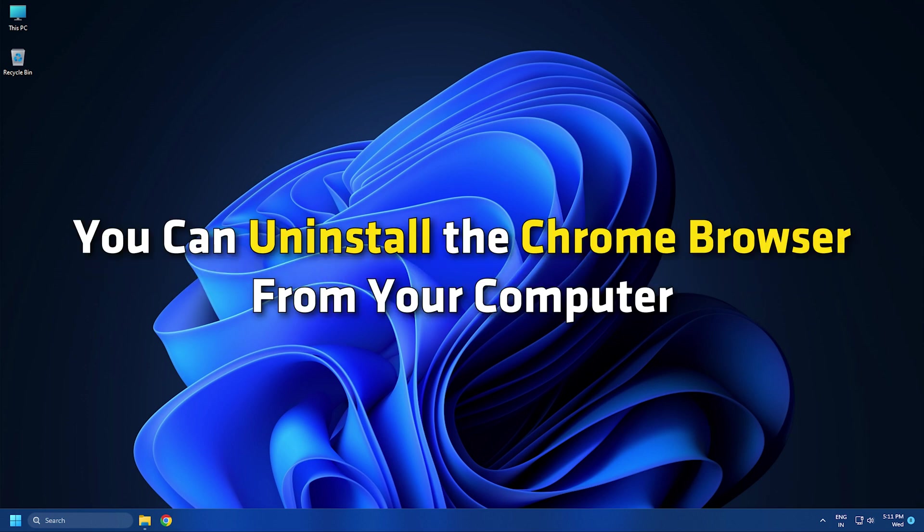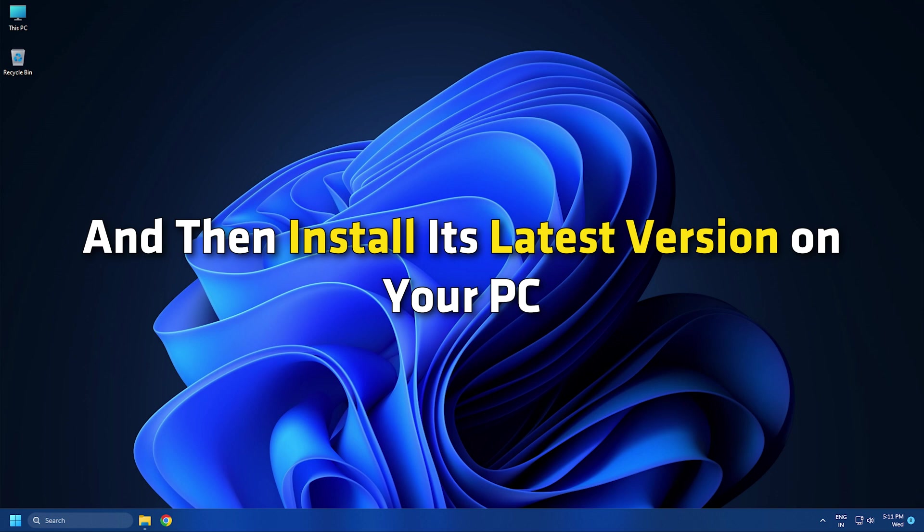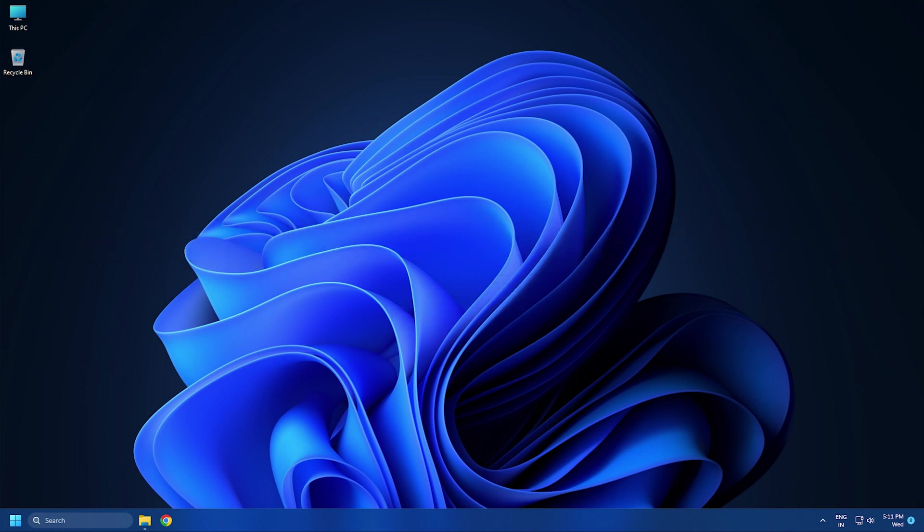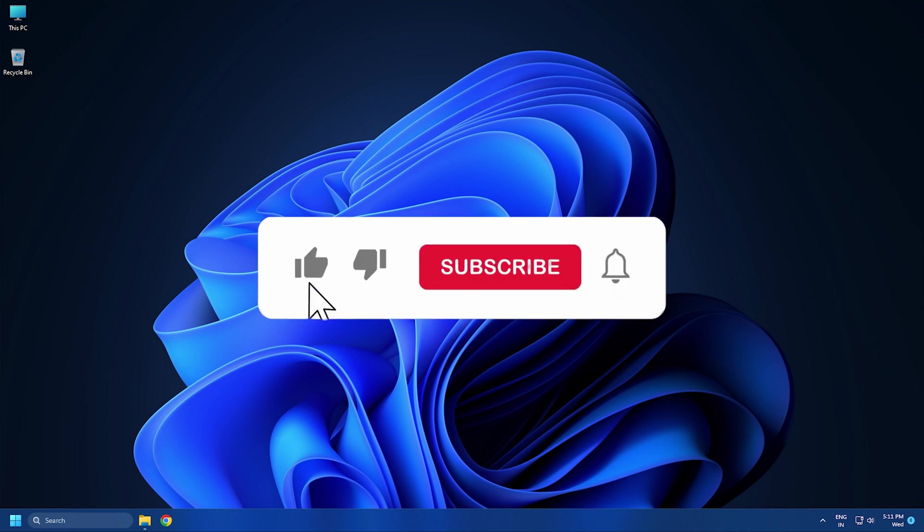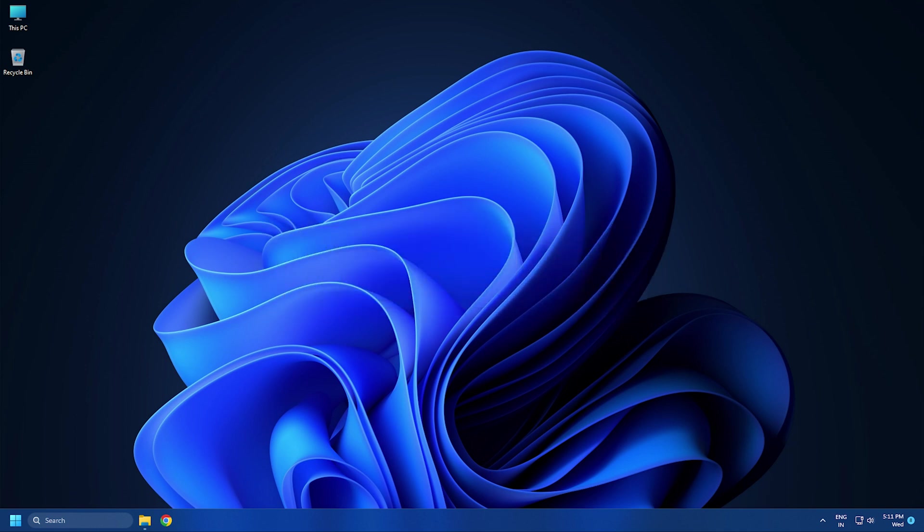You can uninstall the Chrome browser from your computer and then install its latest version on your PC to fix the error. So, that's it. Subscribe to the Windows Club for all your tech solutions related to Windows. Thanks for watching.